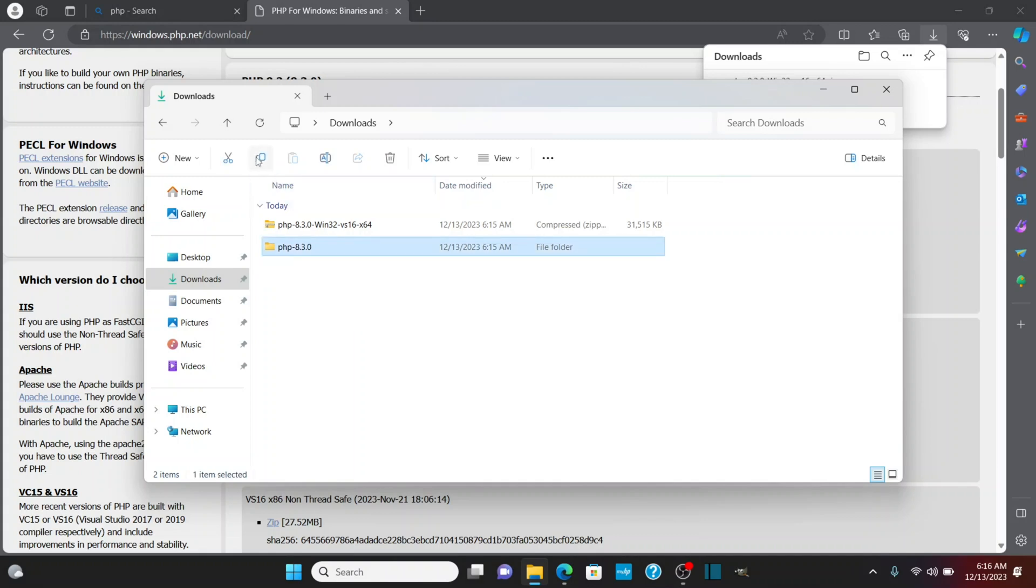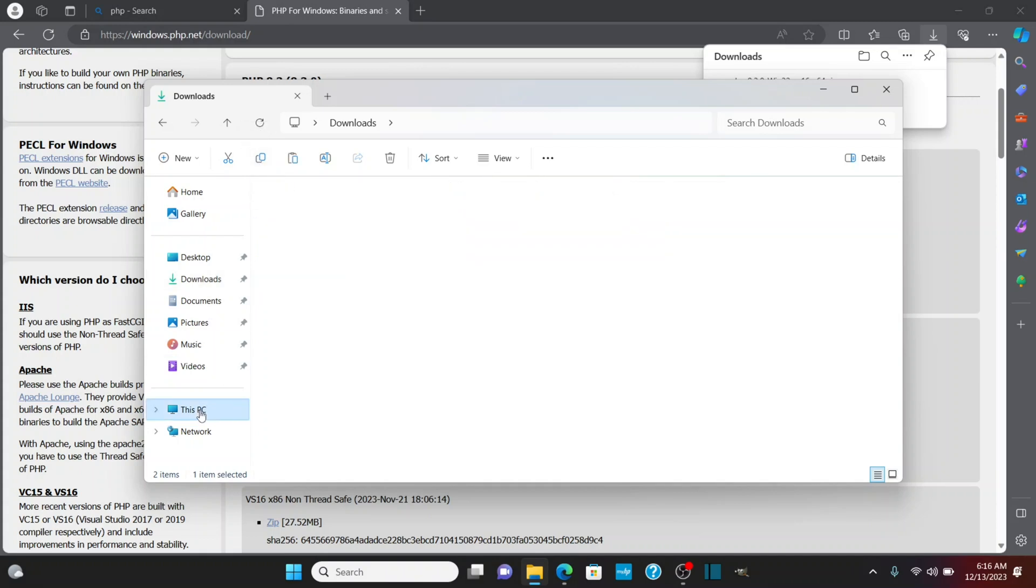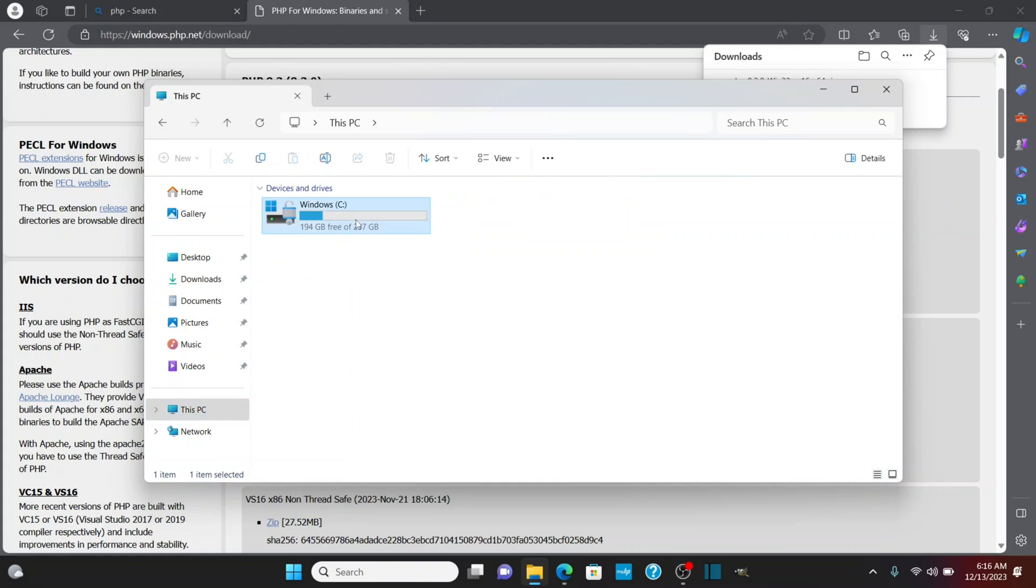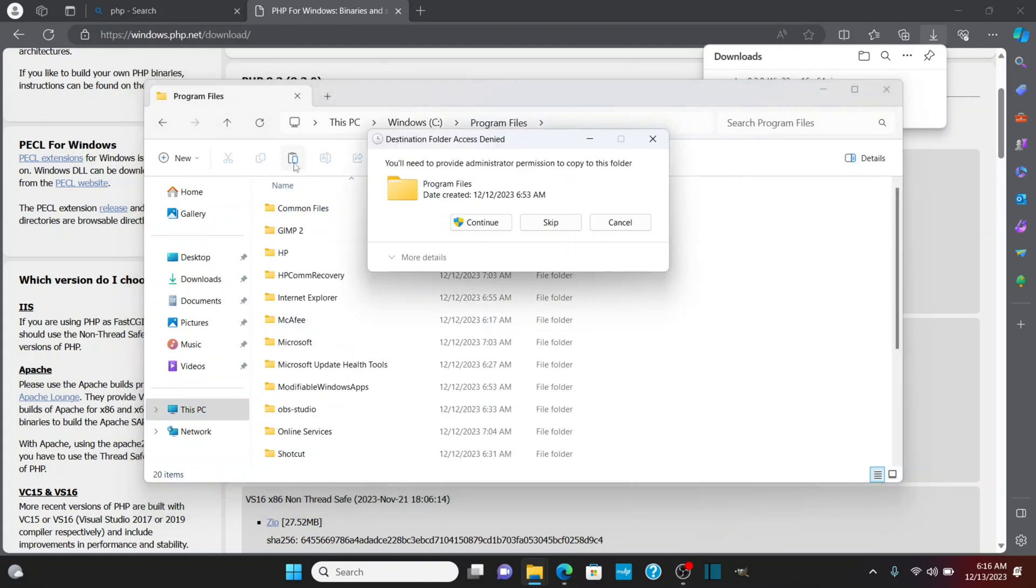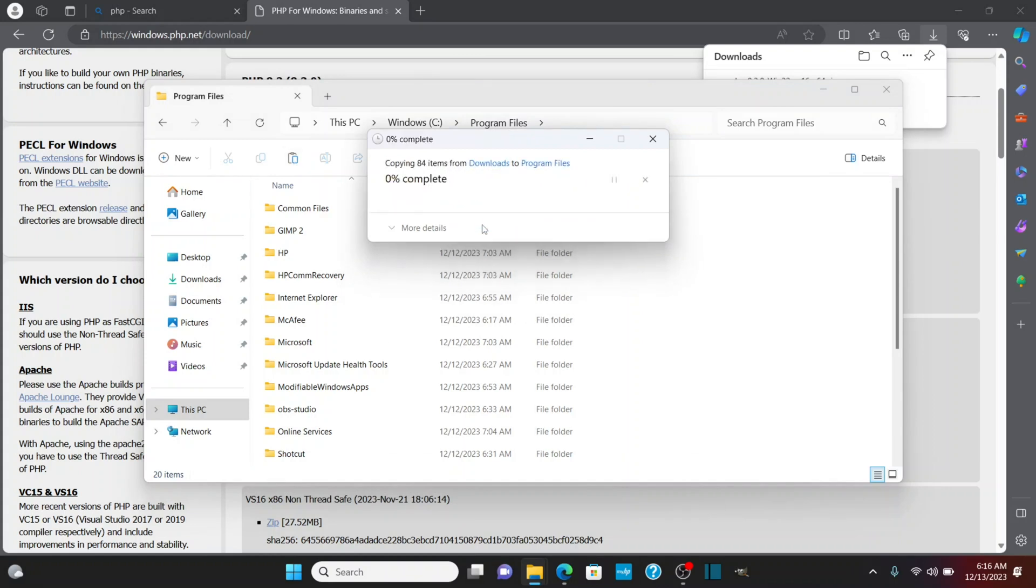I'm going to then copy it, and I'm going to go to this PC, go to here, and go to my program files, and I'm going to paste it in. You're going to have to give administrator permission, so I'm going to click continue.